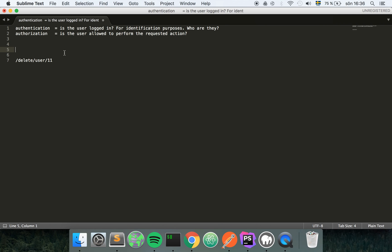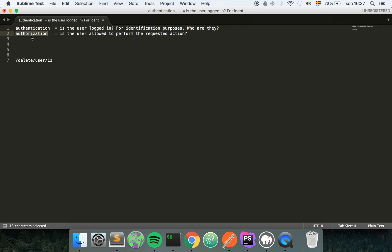For some reason this is a really common security hole that many novice developers do in their APIs. They're really good at implementing authentication and they even salt and hash their passwords and fix everything, but they don't use any kind of authorization. Basically what they can do is you can log in with one user, then just change your user ID and do whatever you want for that user.